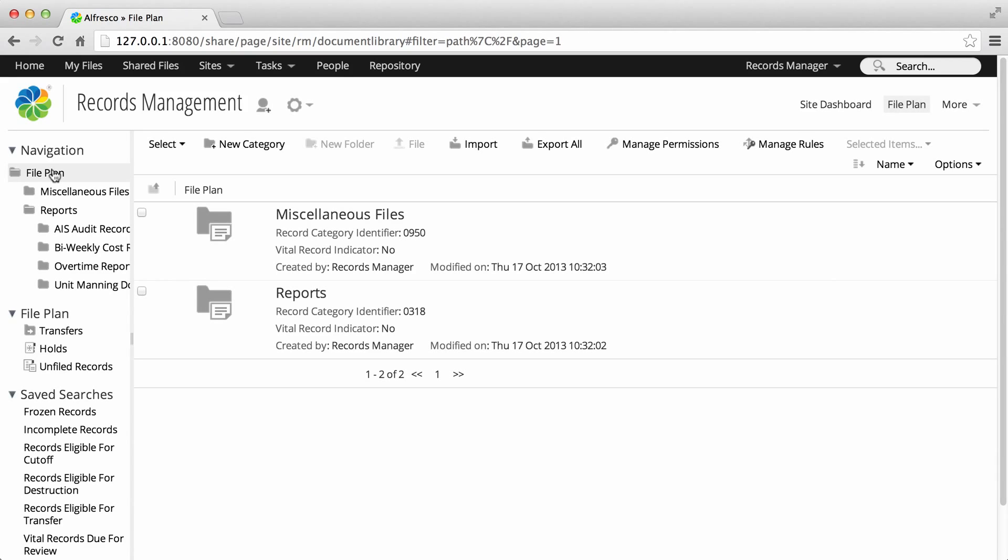In the file plan, go to the location where you want to add a new category, and then click New Category.